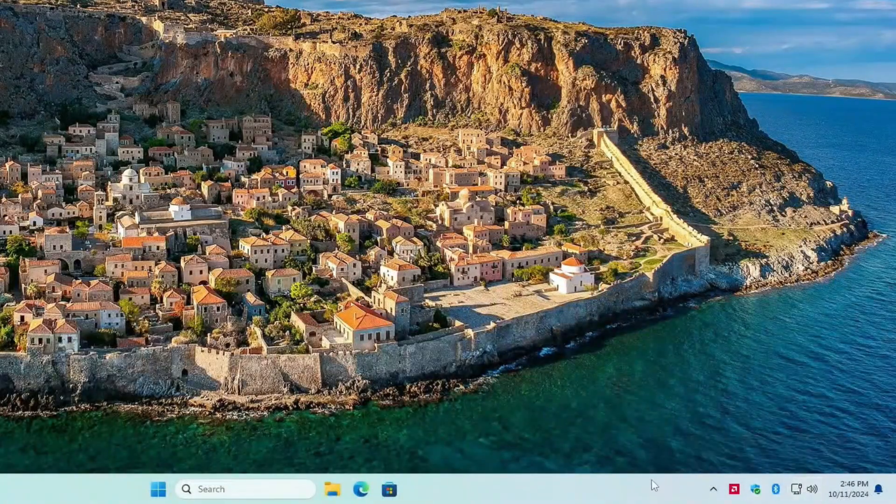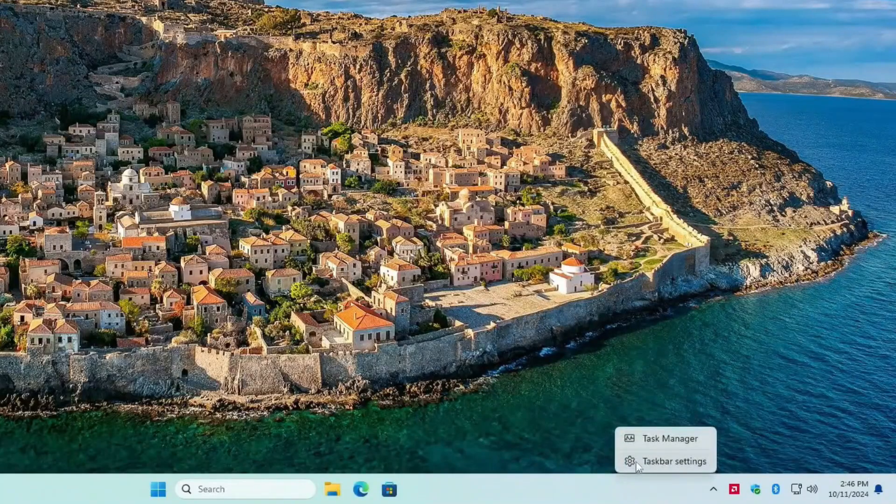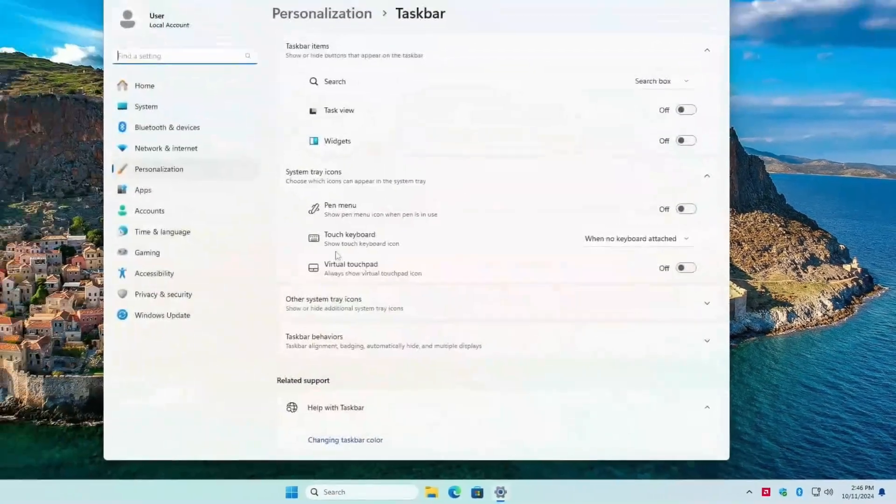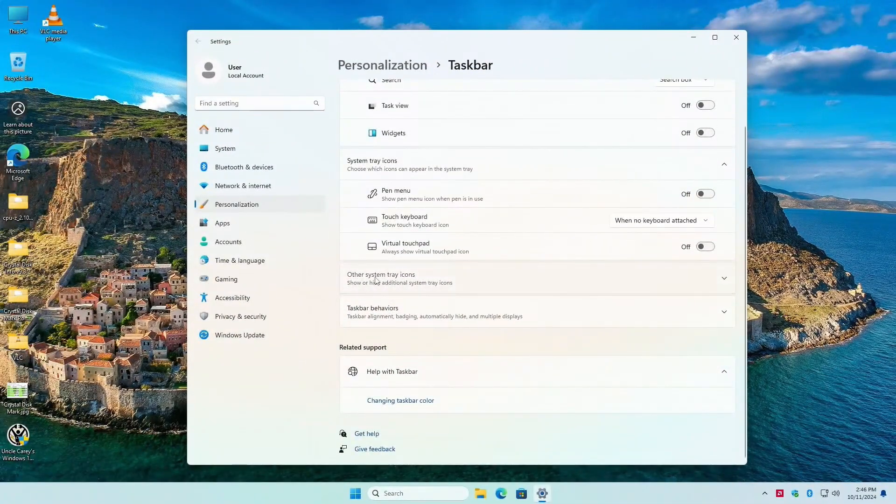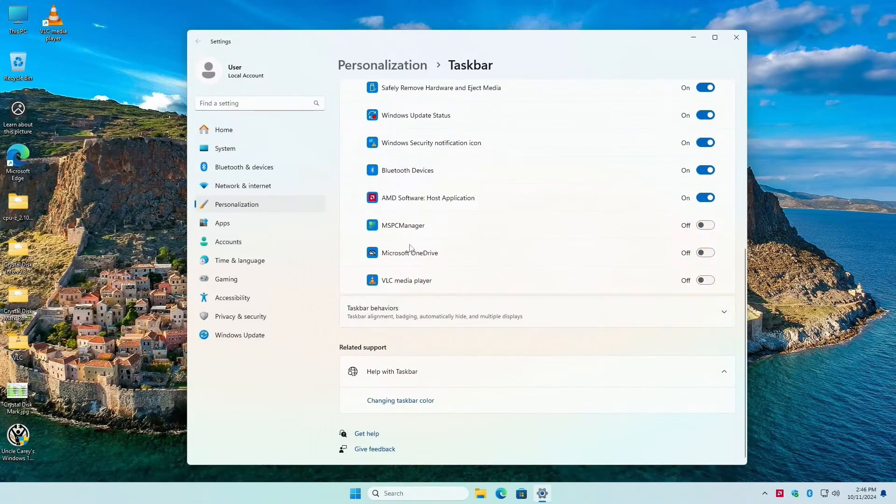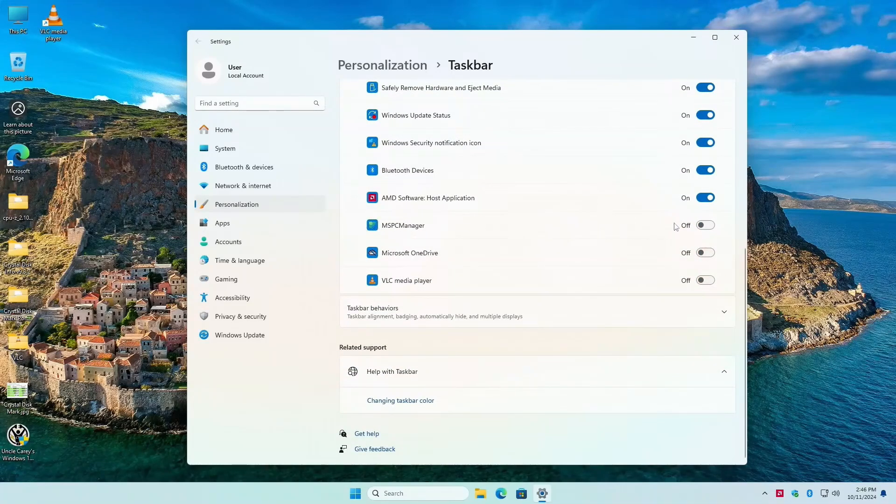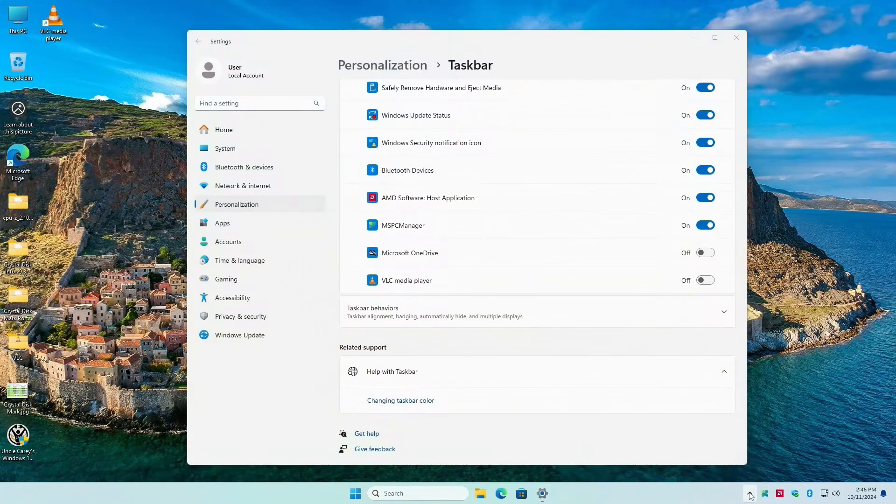So I want to go back to right-click, taskbar settings. I want to look for other system tray icons. Find MSPC Manager and turn that on so it's not hidden, so I don't have to hit this up arrow. See, the up arrow is hiding Microsoft Drive. That's good, that's what I want.